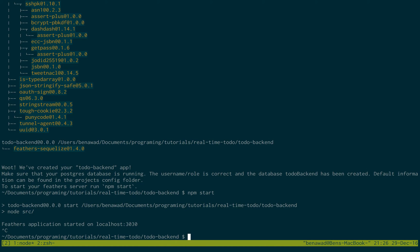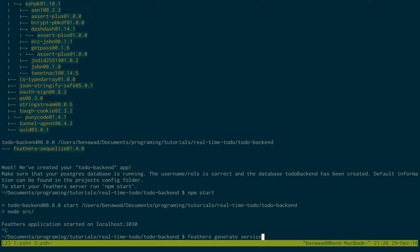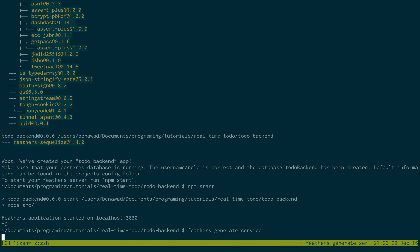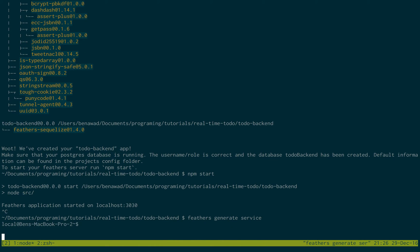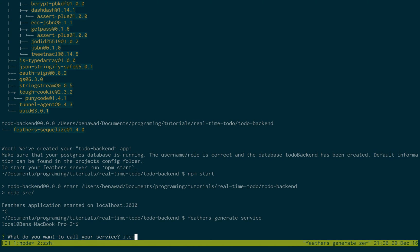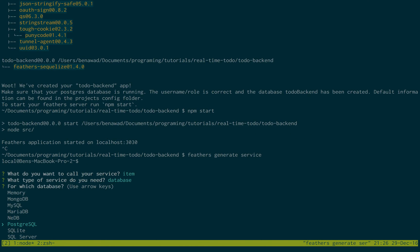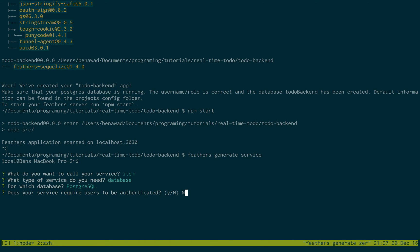Okay, so we have just the basics set up. The next thing I want to do is make a service. This is going to store our to-do items. I'm just going to call it item. It's going to be using the database, and I want to put it in the PostgreSQL database.